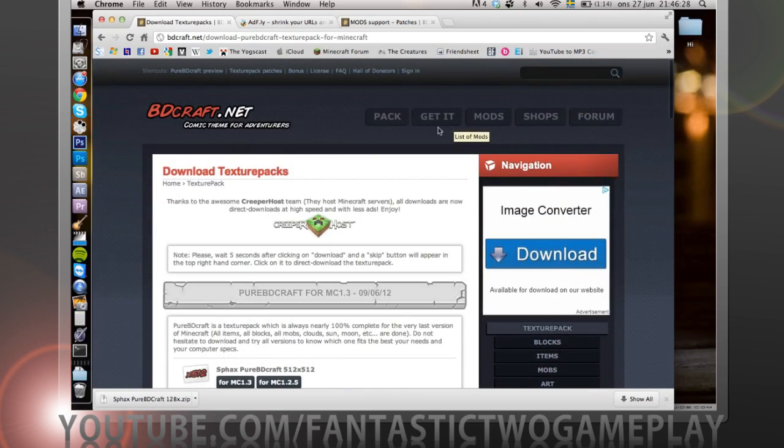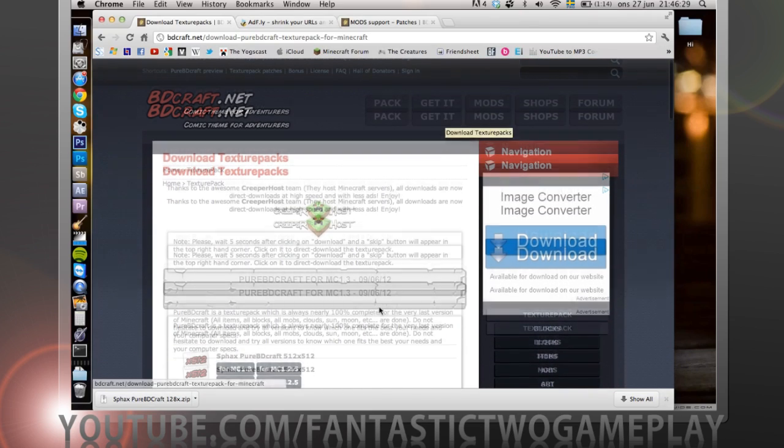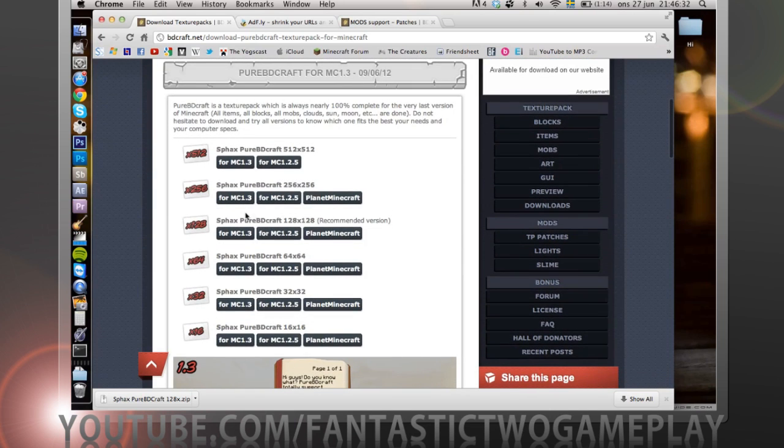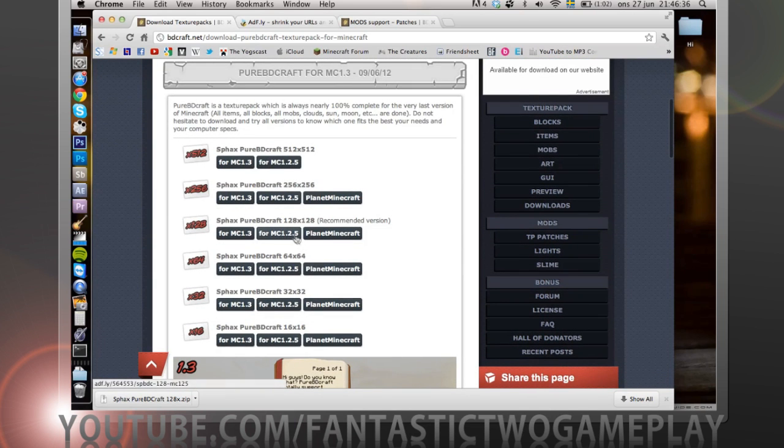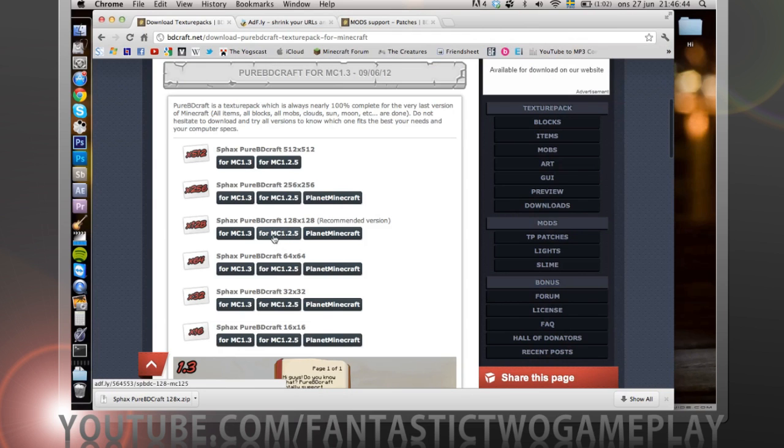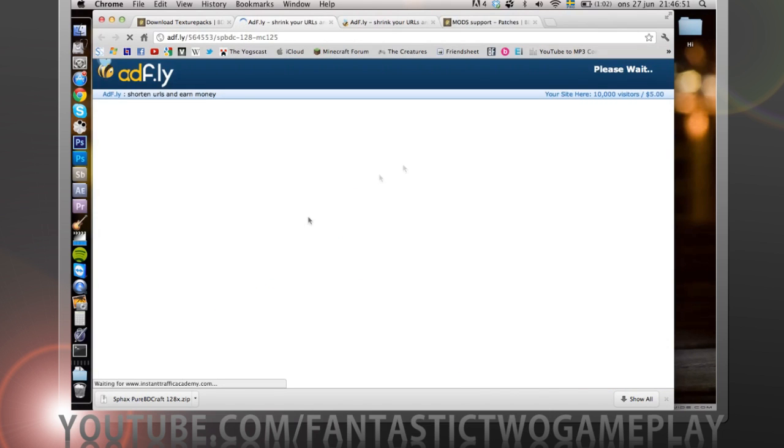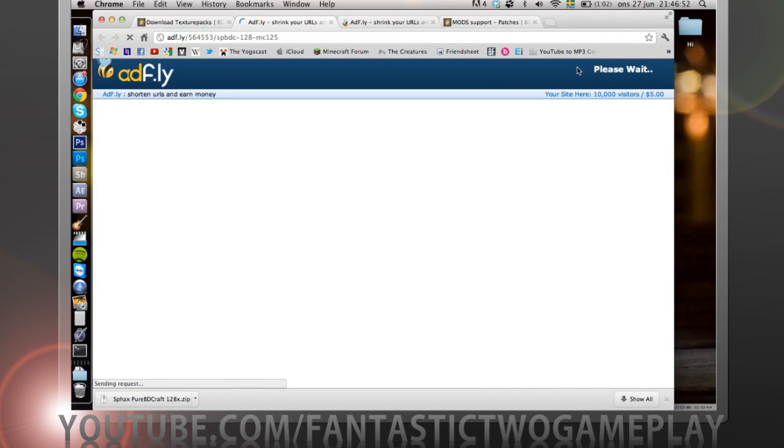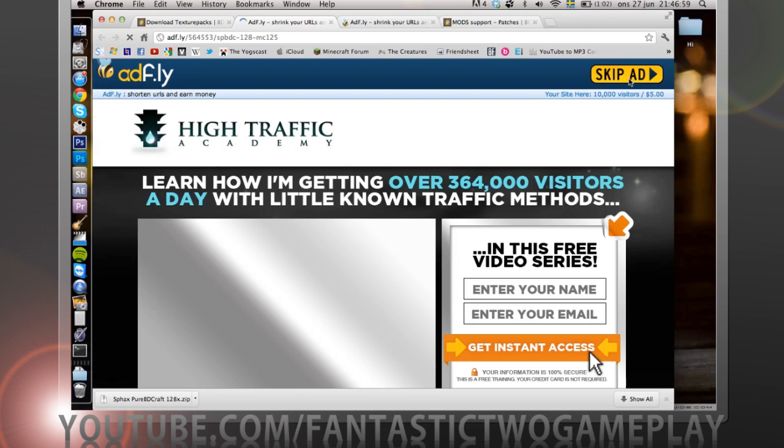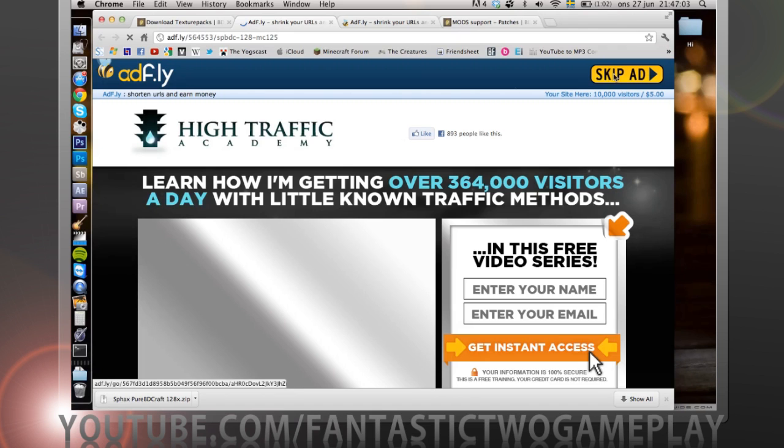We want to go to get it and we want to take their recommended version for MC 1.2.5 and click on that. We want to just wait and skip the ad. When you press that it will download.